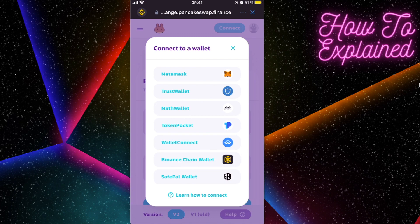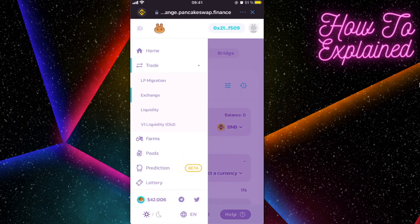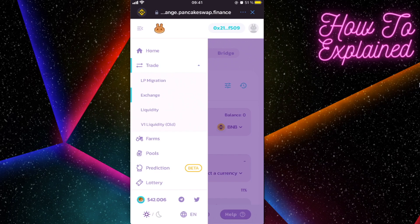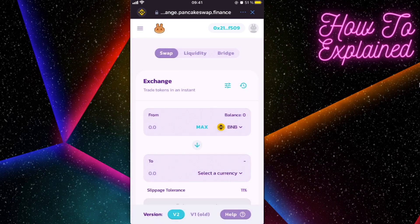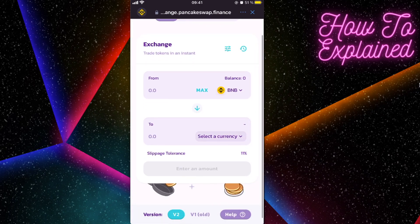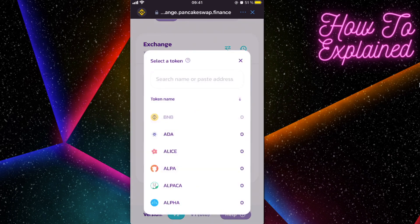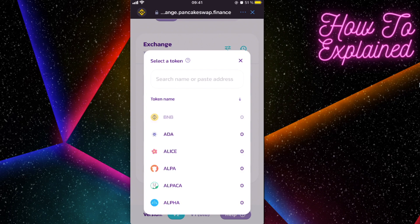And click on Trust Wallet. After that, you will need to be here on exchange section. Just make sure it's like that. After that, we're gonna select the currency, but we have to go to CoinMarketCap.